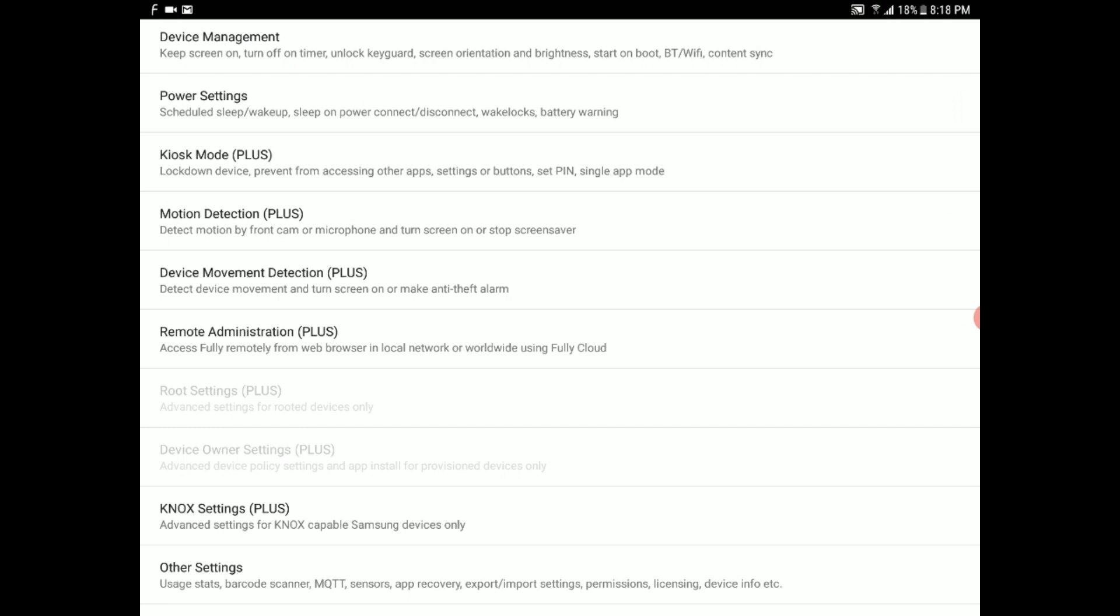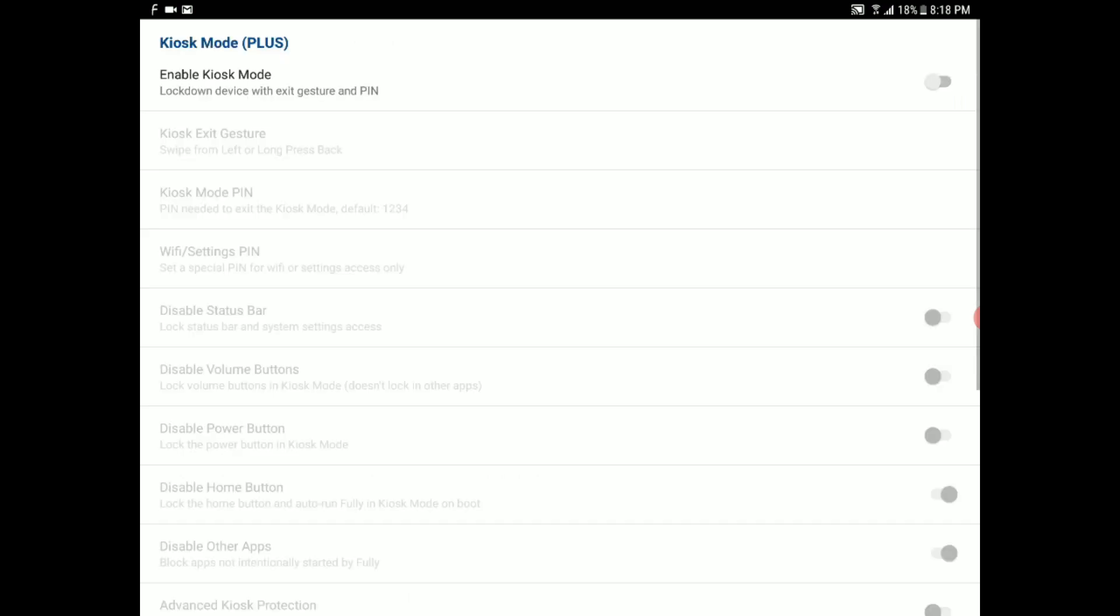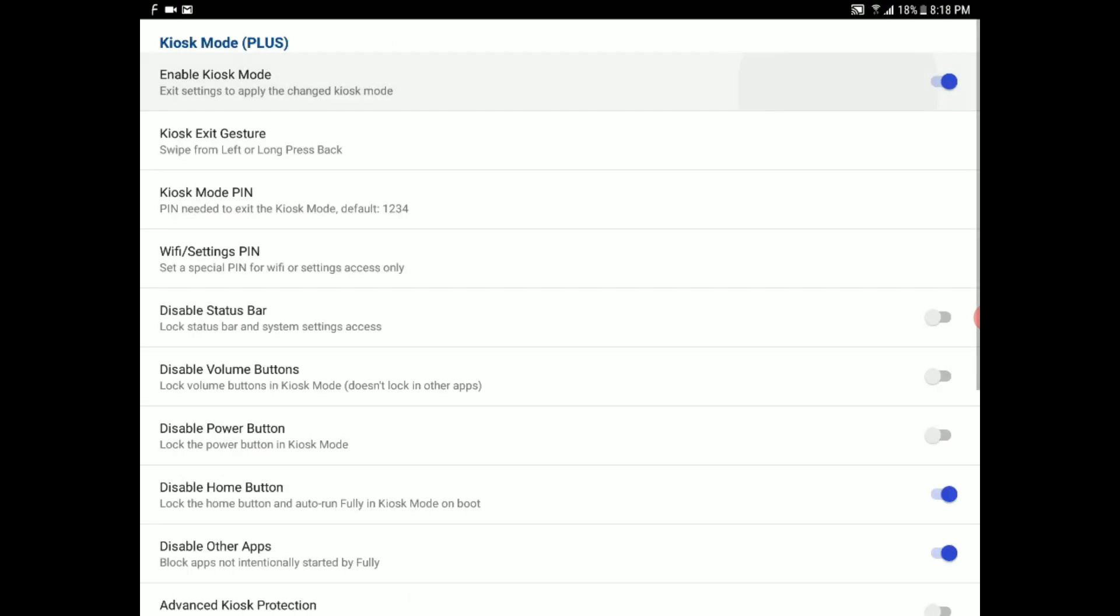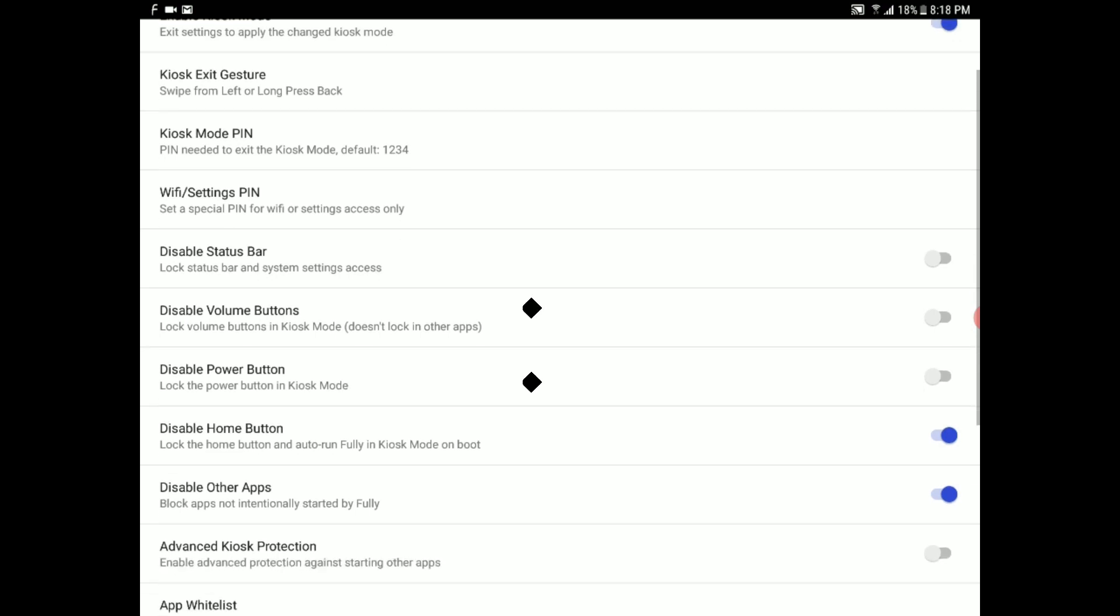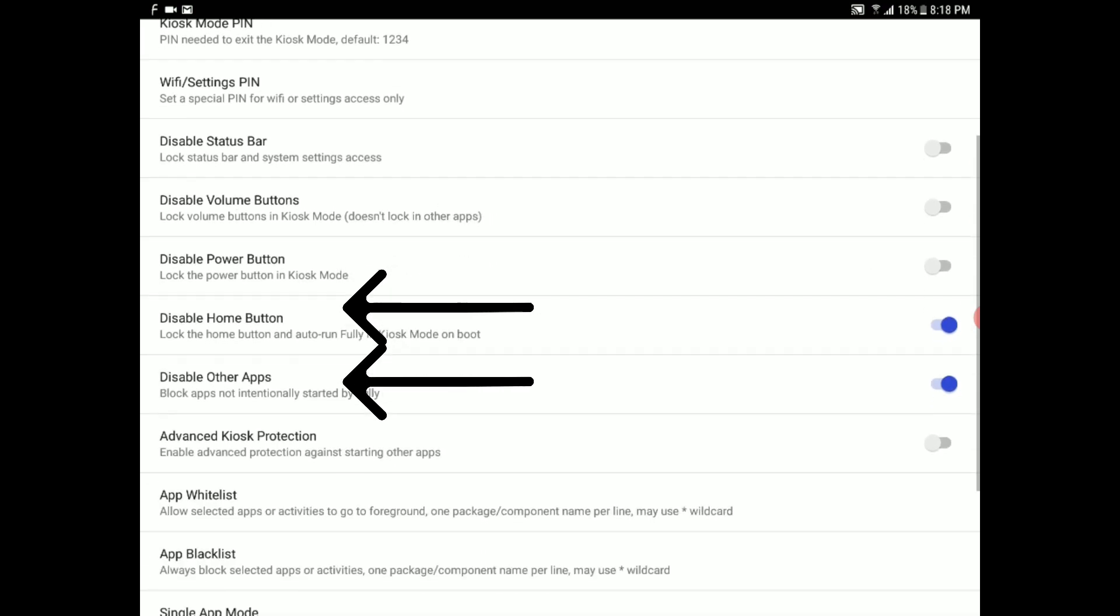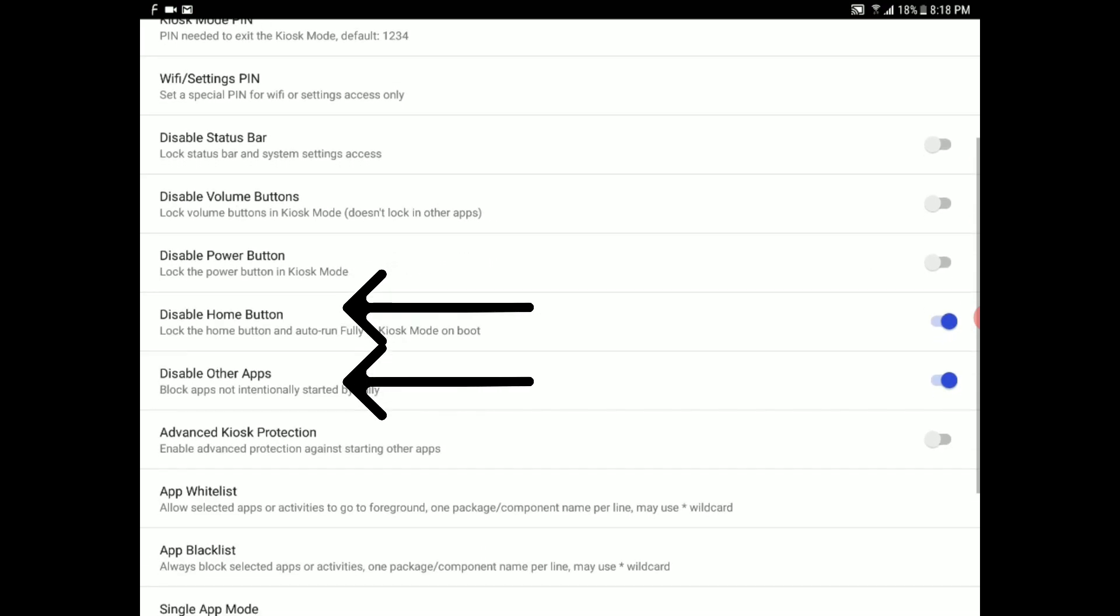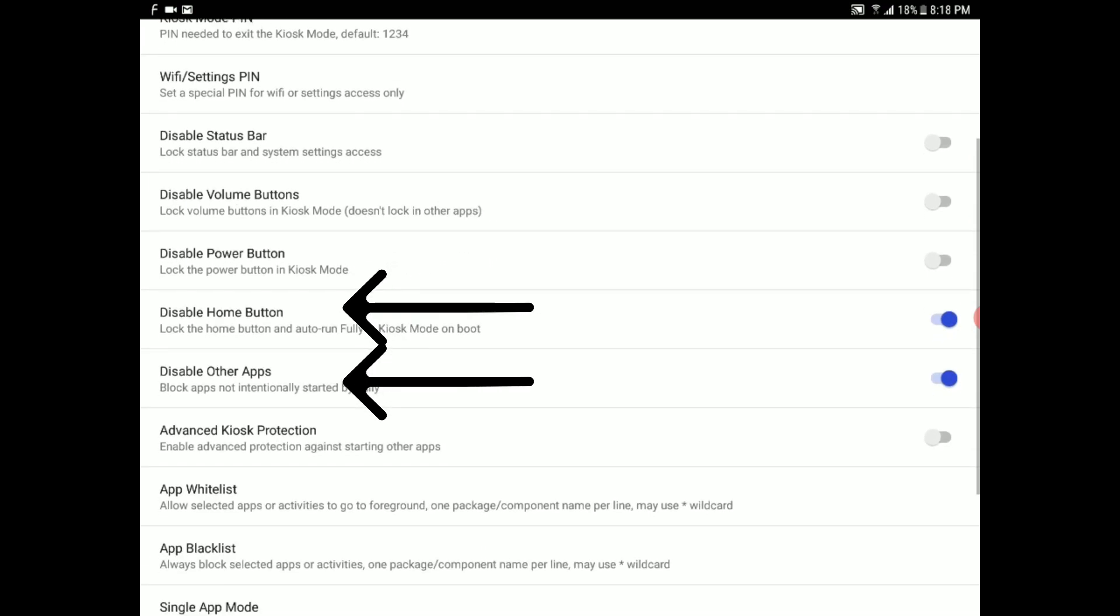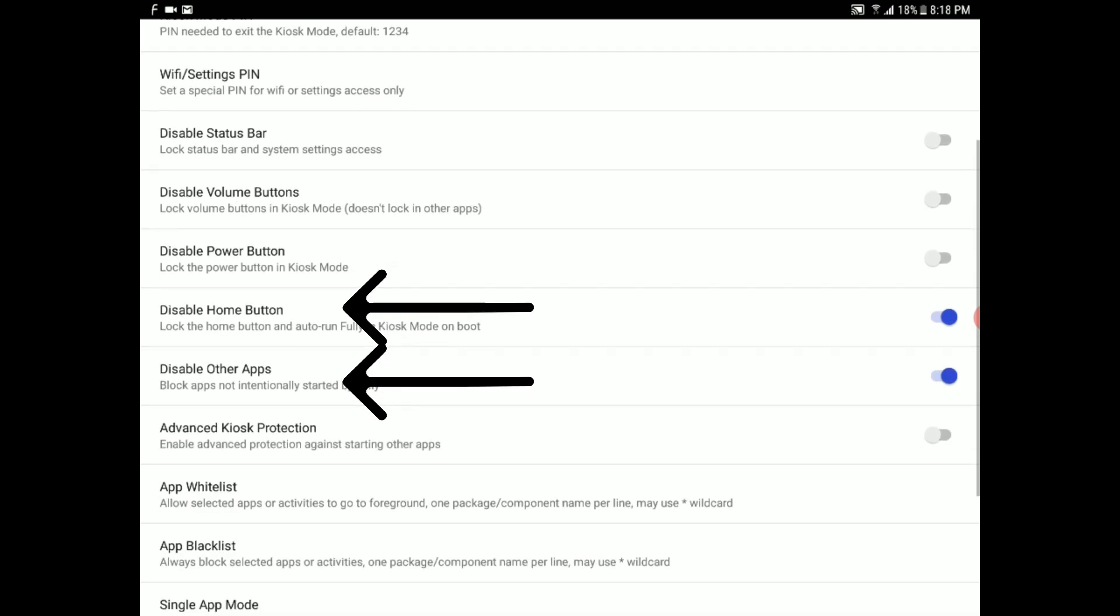Now go back to the main menu. This is the last step and the most important step. This will enable kiosk mode. Unlock the tablet, go ahead and enable kiosk mode, and disable home button and other apps. We do not need any other apps to interfere with what we're trying to do.